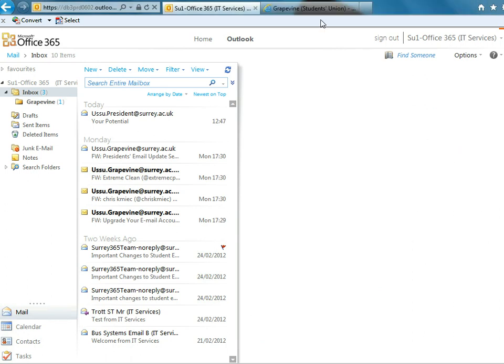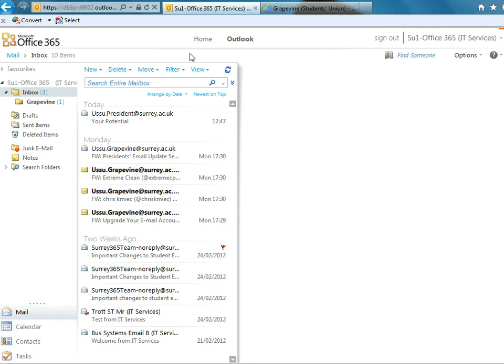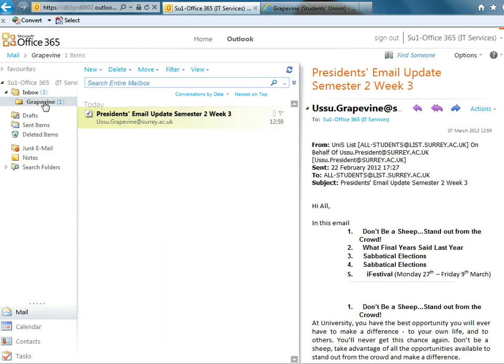OK. So I just logged on to the Grapevine email account and sent an email to this test account and you can see what's happened. The folder name has gone bold and there's a little one next to it. That means that there is one unread email in that folder. If I click on it, there it is there. I've just forwarded President's update.